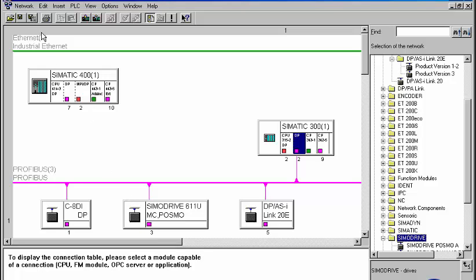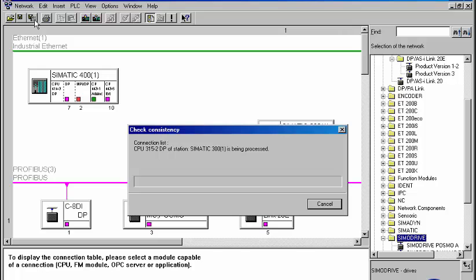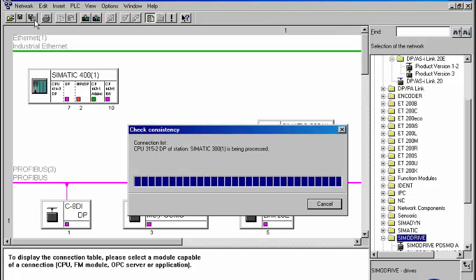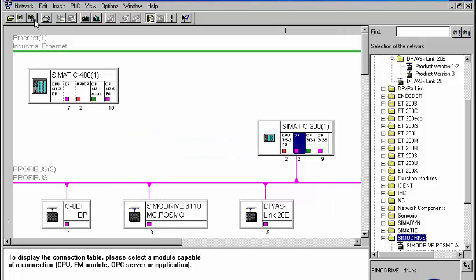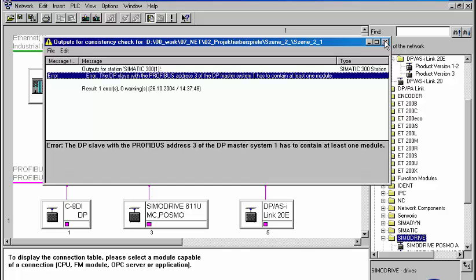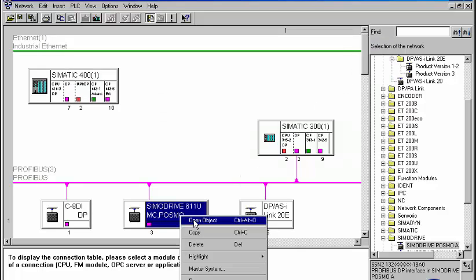When compiling the project, NetPro checks whether all necessary details are given. In our example, a component in the SimoDrive slave drive module, which we insert in the Step 7 tool hardware config, is still missing.